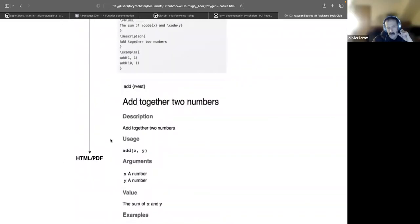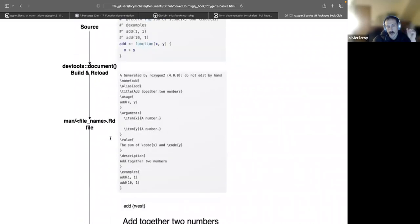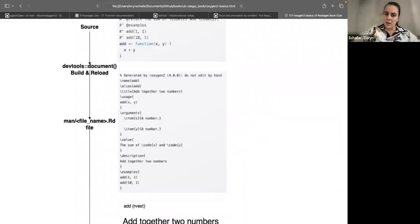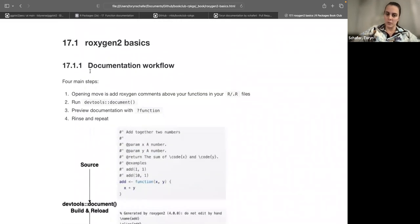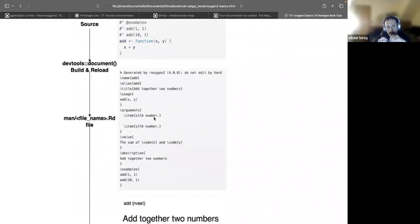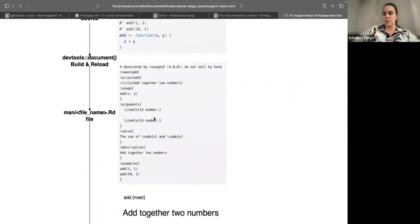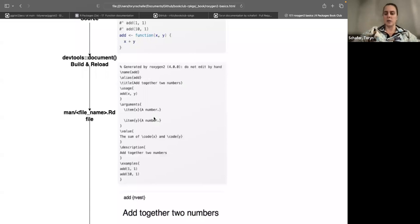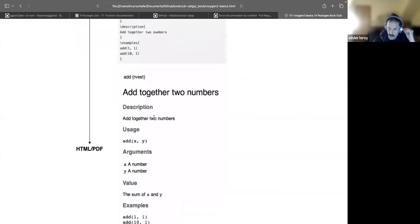So the workflow is: document, then build. It has to be installed for you to be able to look at the help pages. I think it doesn't work if you just do load_all().